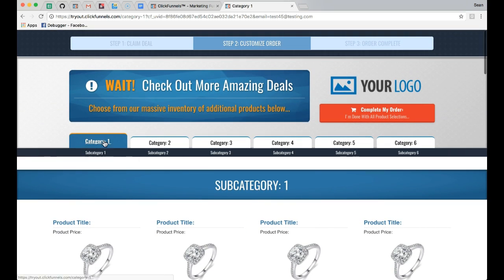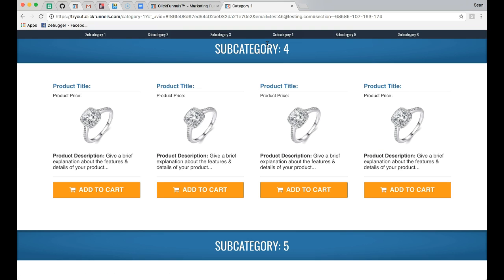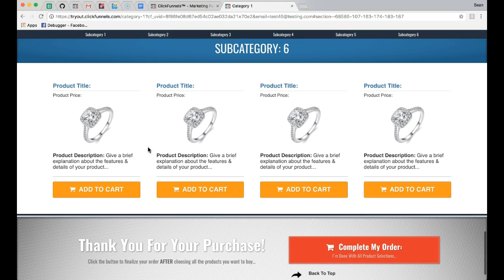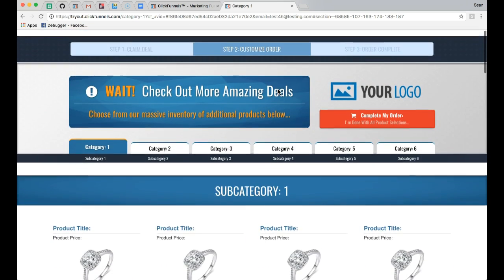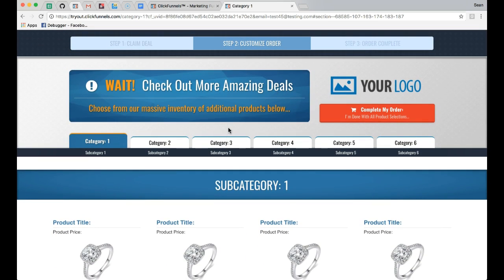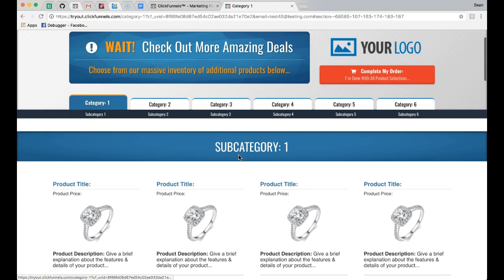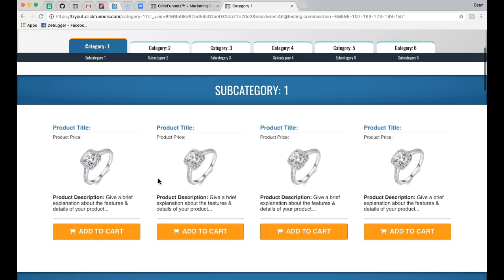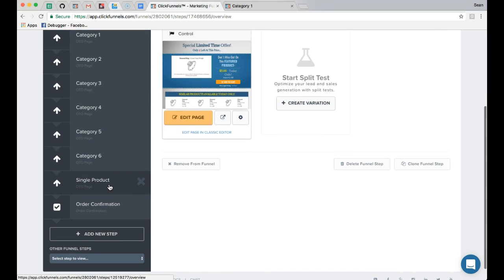Each top navigation element links to a different category page, and each subcategory scrolls down to the corresponding section. The payment information originally entered on the order page is passed through to these pages, which are built as upsell pages. When somebody is on category 1 and finds a product they like, the buttons are set up to activate a click pop — a popover version of a separate product page — which also uses one-click upsell with the previously entered payment information.